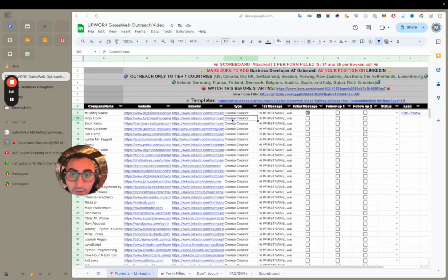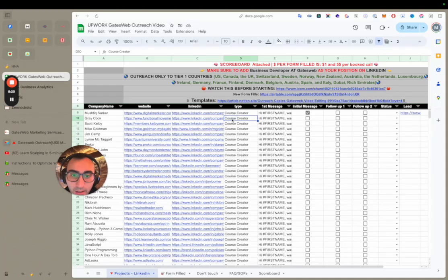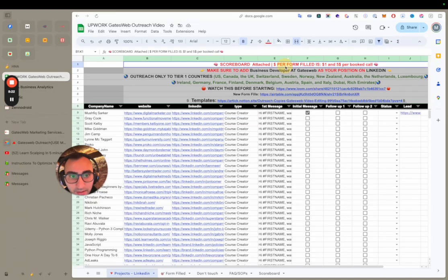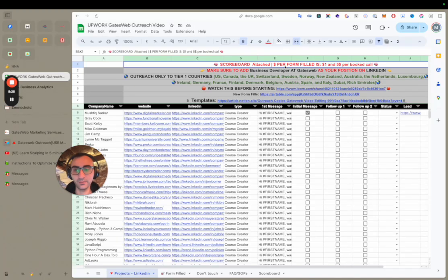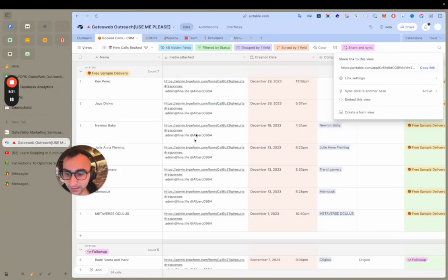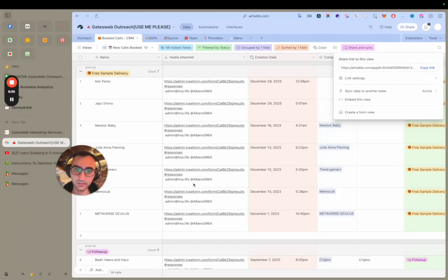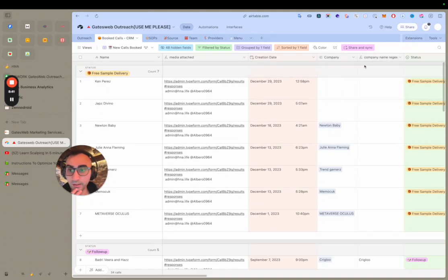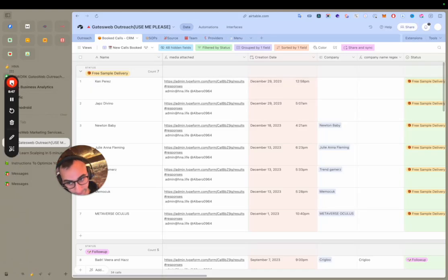Very important: do 20 outreaches a day minimum, just to show us you're trying. We're offering them free work, so don't worry. We already had 34 booked calls with just one person in maybe one or two weeks. Now we're placing 10 to 20 people, so give your best and I'll see you on the other side.